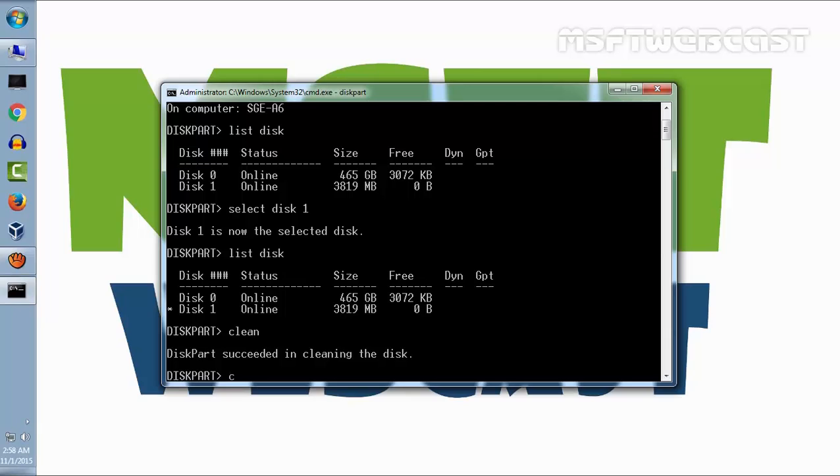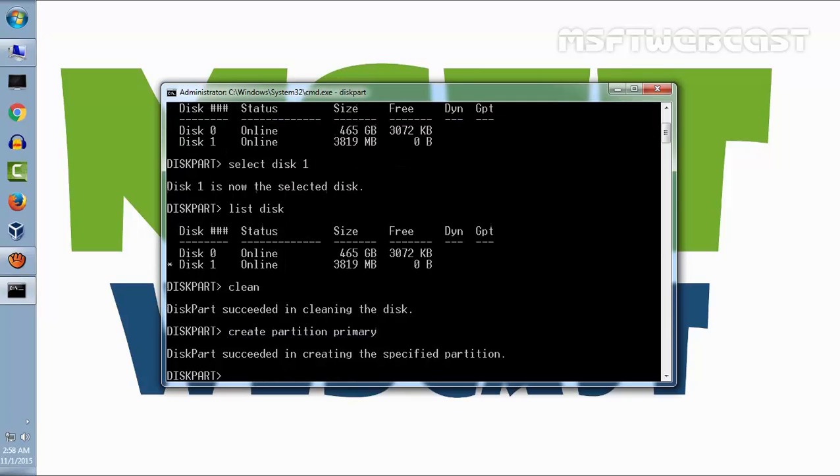Now let's create a partition primary. This will create a primary partition which will store our data.